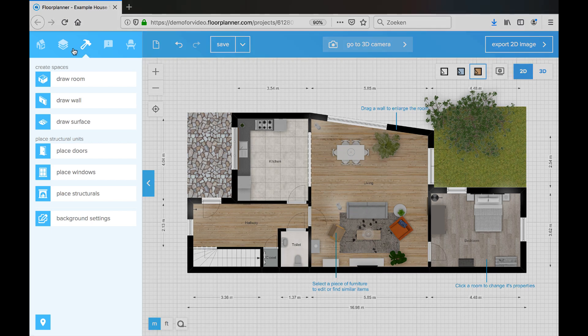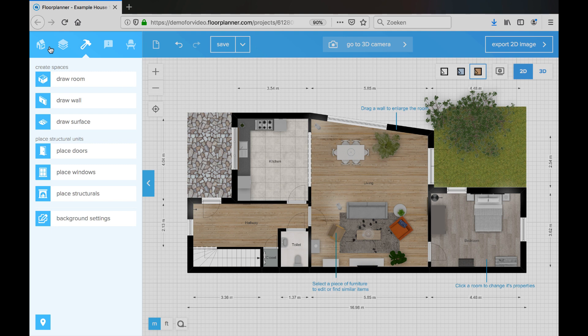Over here is your sidebar. In the sidebar you will find your tools, you can manage your project and your floors, you'll find libraries with objects and information about your objects. Let's quickly go through the five sections. These sections I'll explain in more detail in other movies.